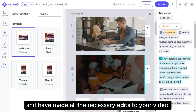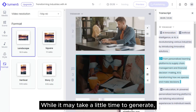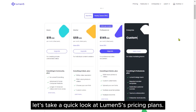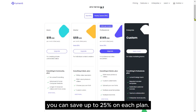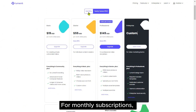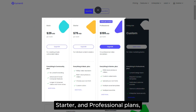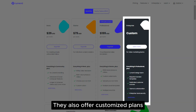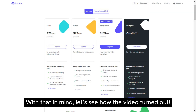Finally, if you're satisfied and have made all the necessary edits to your video, you can click Publish and wait for your video to download. While it may take a little time to generate, let's take a quick look at Lumen5's pricing plans. With a yearly subscription, you can save up to 25% on each plan. For monthly subscriptions, you can view the original prices for the basic, starter and professional plans, depending on your needs. They also offer customized plans for large video productions.